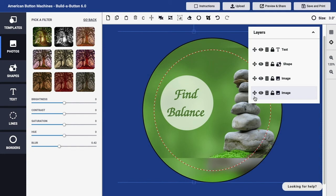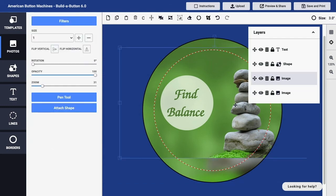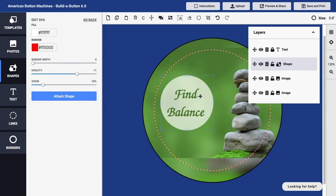Another helpful option is the ability to lock individual layers so that they don't get selected when you click within the button design. For example, if I want to move this primary image a little over to the left so that it's not cut off, I would want to make sure that I'm clicking directly on that layer. I don't want to accidentally click on my shape layer or my text layer.